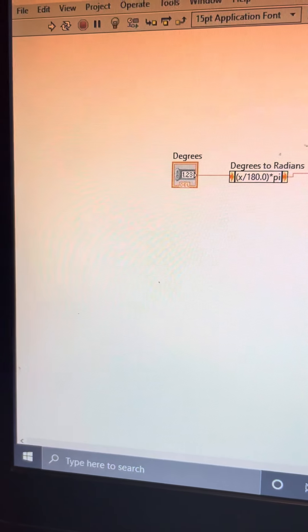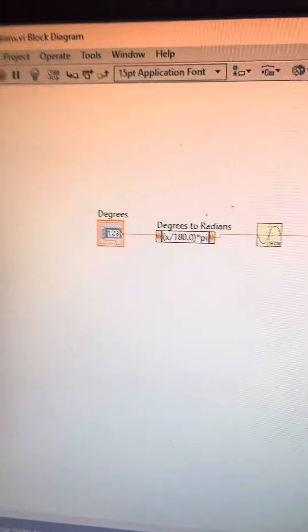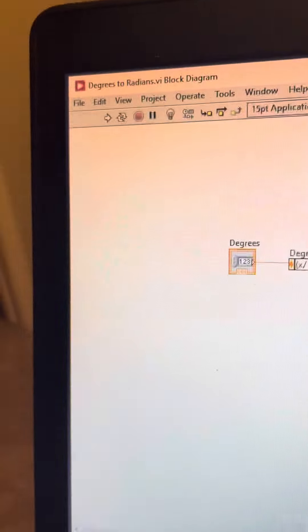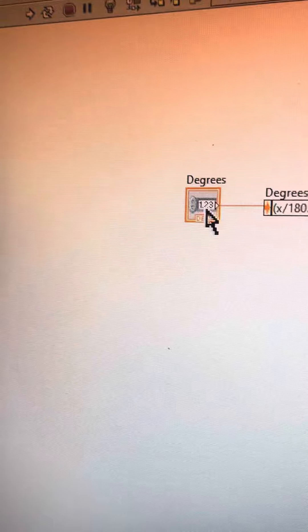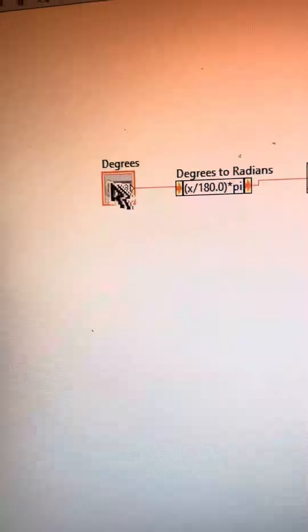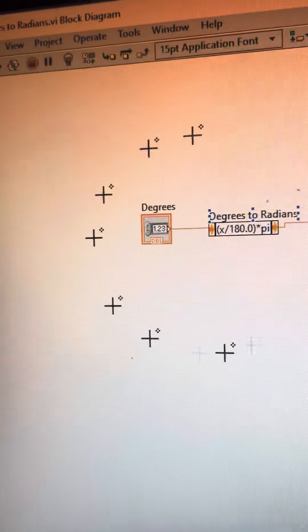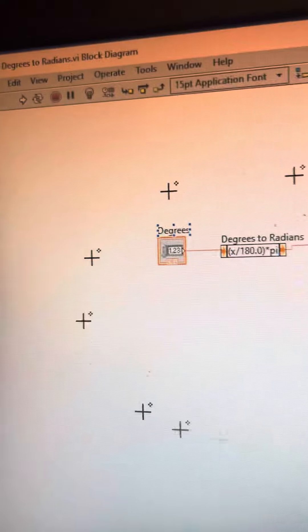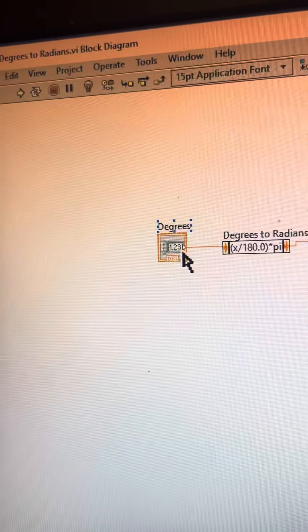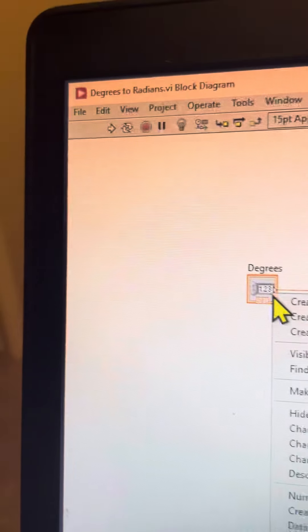Okay, so this is the degrees to radians part or problem, and then this is the block diagram, this is the front panel. So we have the degrees, then this is the numeric constant, or sorry, numeric display.